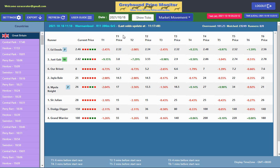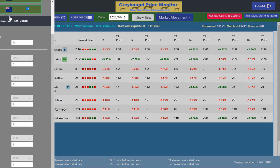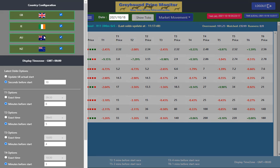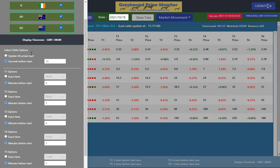So the first thing when you open the screen, you would need to go to your settings. In the settings we have the four countries with the greyhound, so you deselect any country that you're not interested in. We leave all four selected. It gives you the time zone of the races — I am plus eight Greenwich Mean Time, so it's in my time.